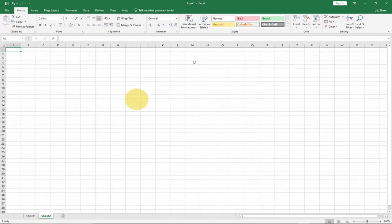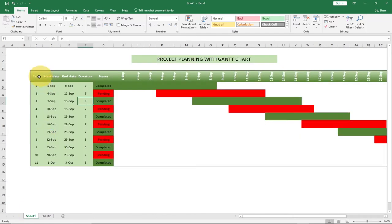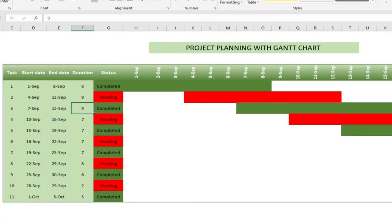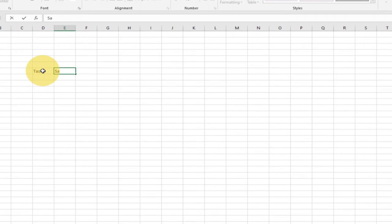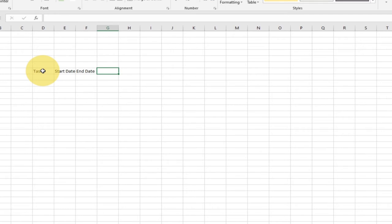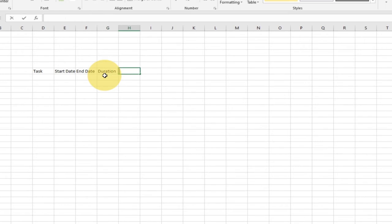I've opened a blank worksheet — this is where we're going to build our project. We want to first set up our task, start date, end date, duration, and also the status. So I'm going to type those headers. I'll type task, then start date, end date, and also status. We also need our duration before status. We have up to 11 tasks, and you can do as many as you want.